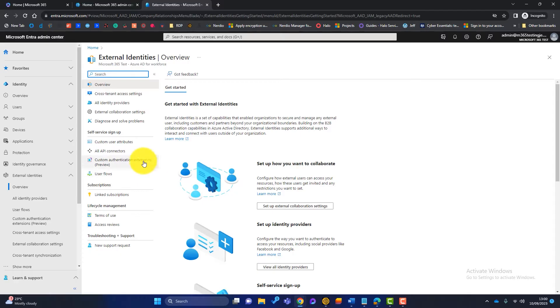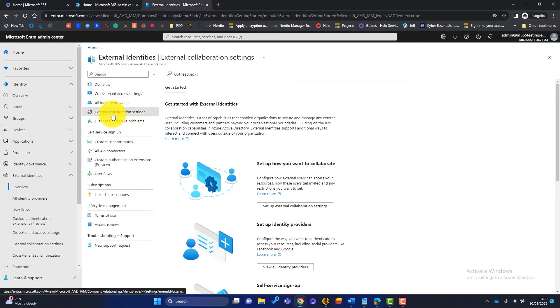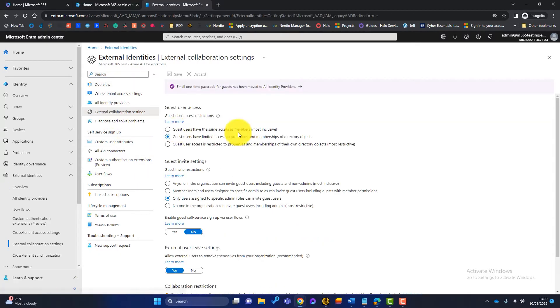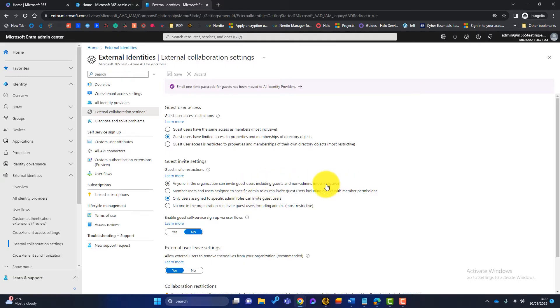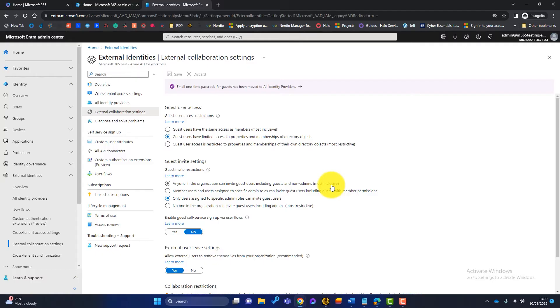Once we're in there, we want to click on external collaboration settings. Now this section here is the one I want you to focus on just now. It's called guest invite settings. And we've got four options. The top one is called most inclusive. For me, that is the least secure. So that basically says that anyone in our business can invite guests, including guests.